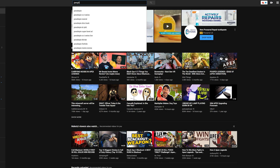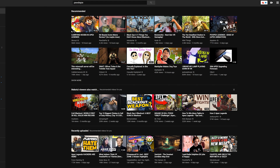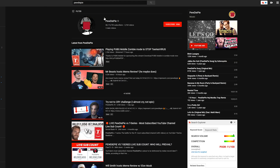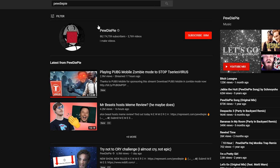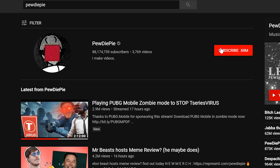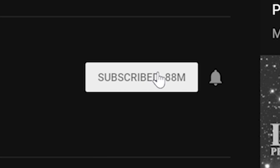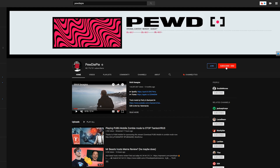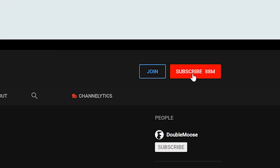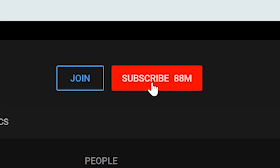Turning on notifications is very similar on a desktop or a laptop. You can search up the name of a channel you want to turn on notifications for. Most likely their channel will appear in the search results. Whenever you subscribe to them, a bell should appear. You click that bell and you'll have notifications turned on for them. You can also go directly to their channel and do the same thing.